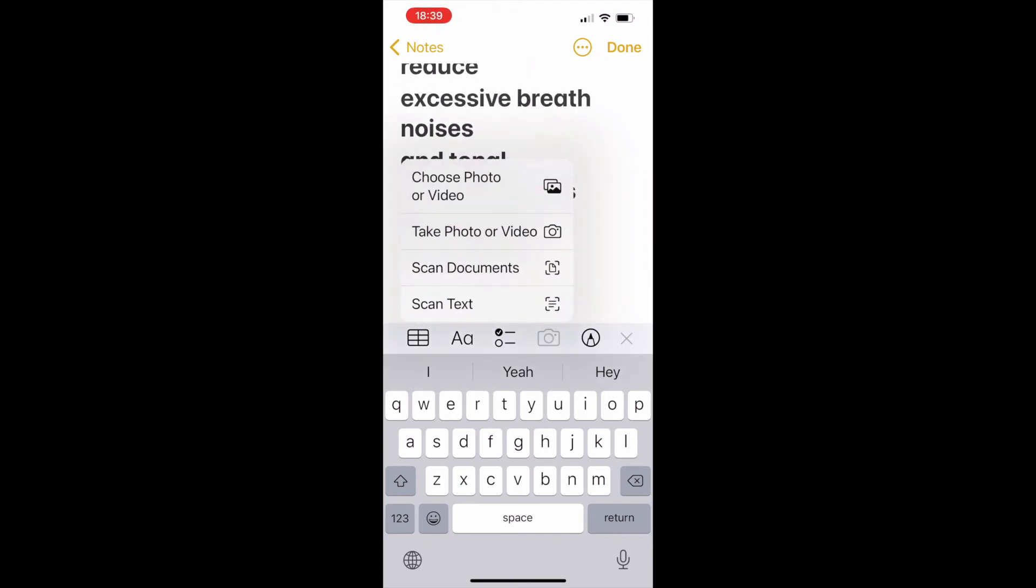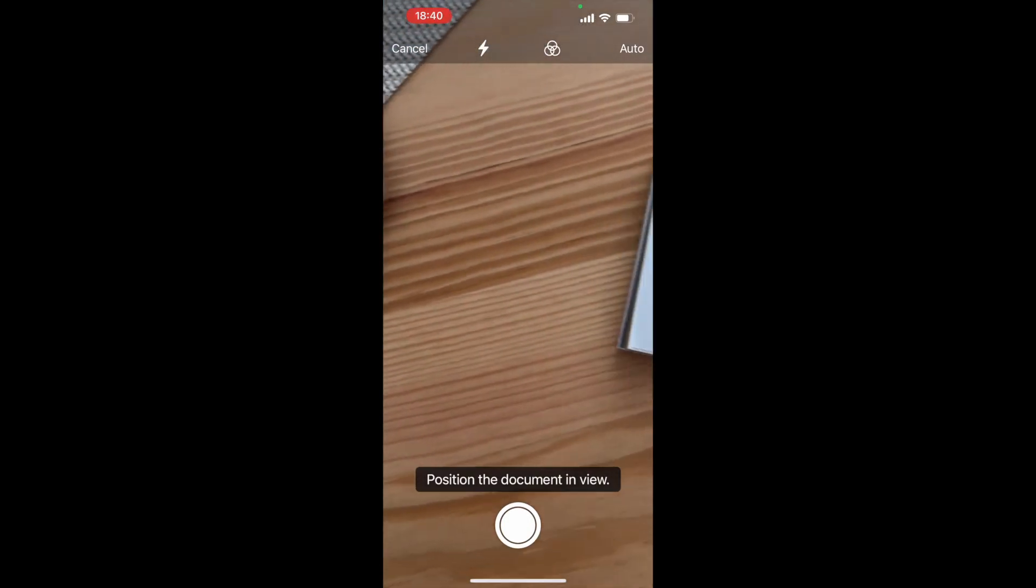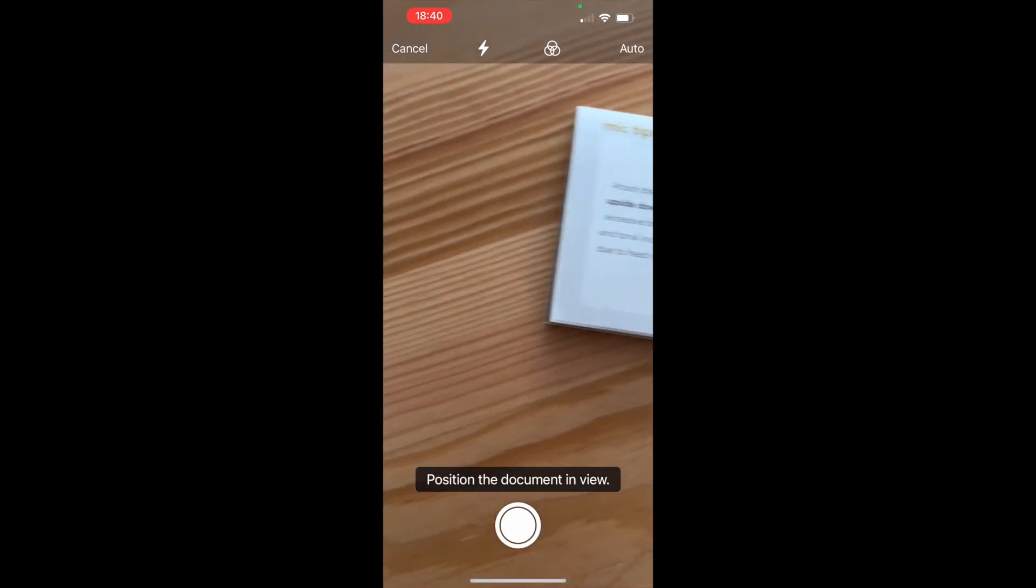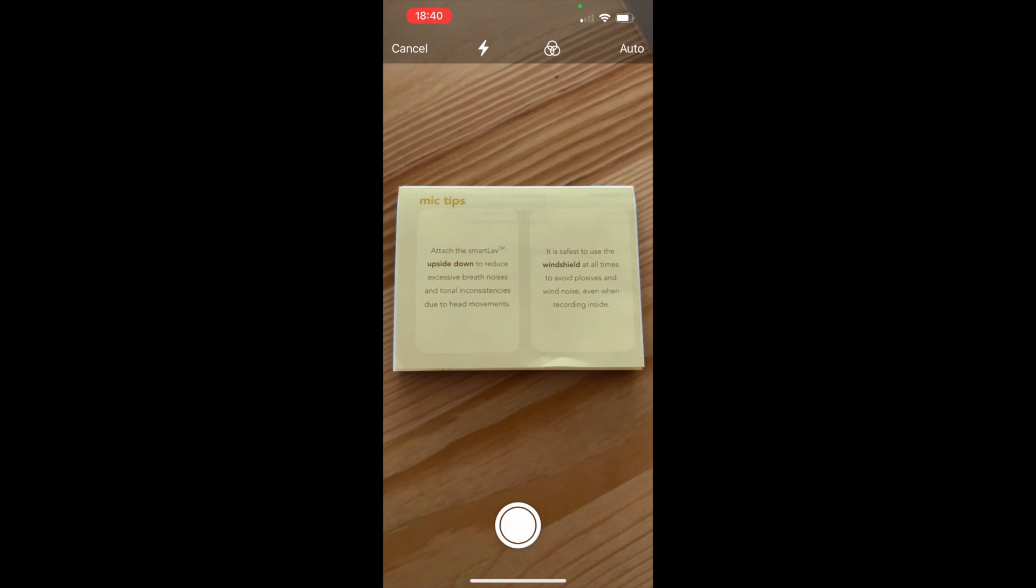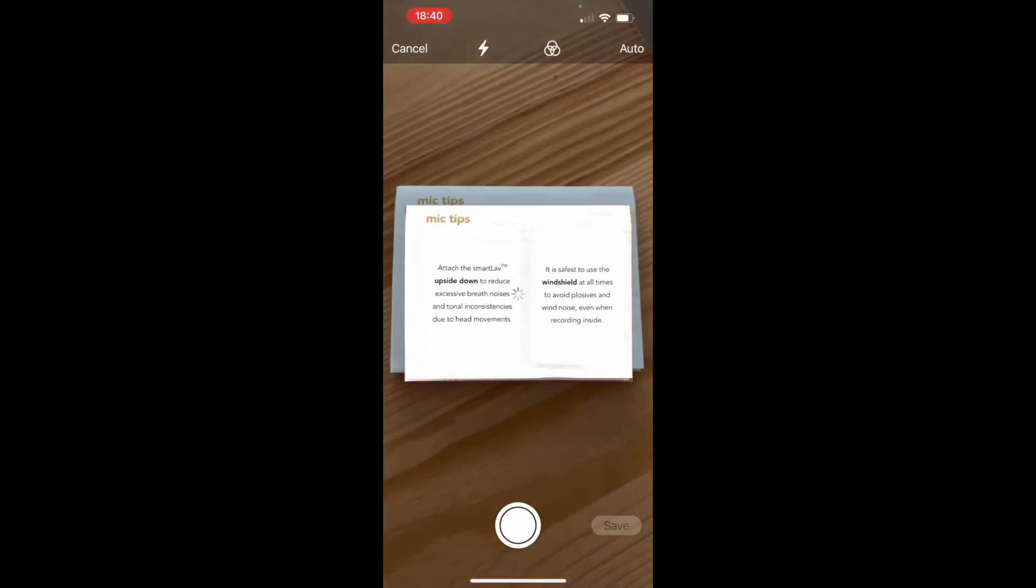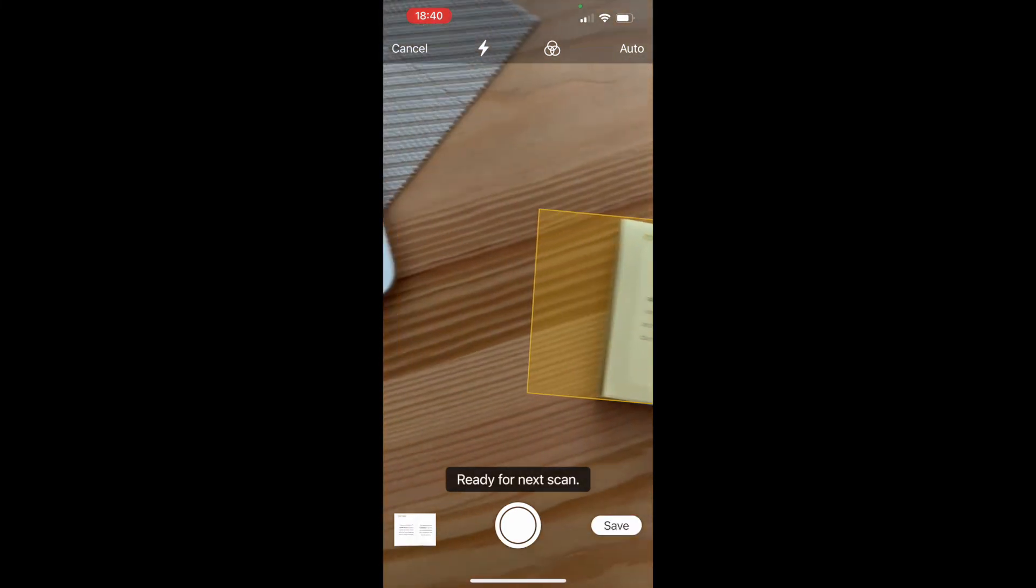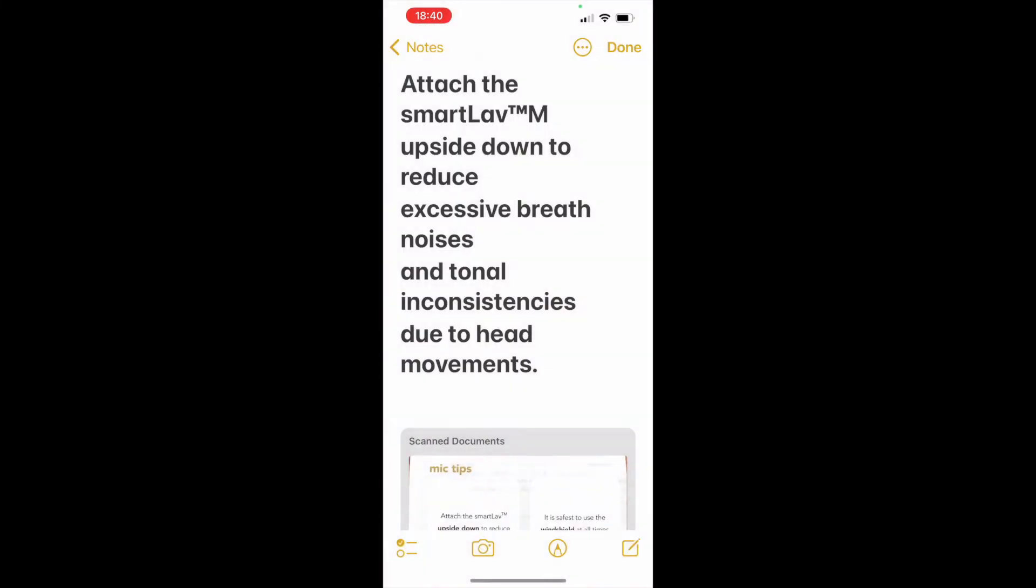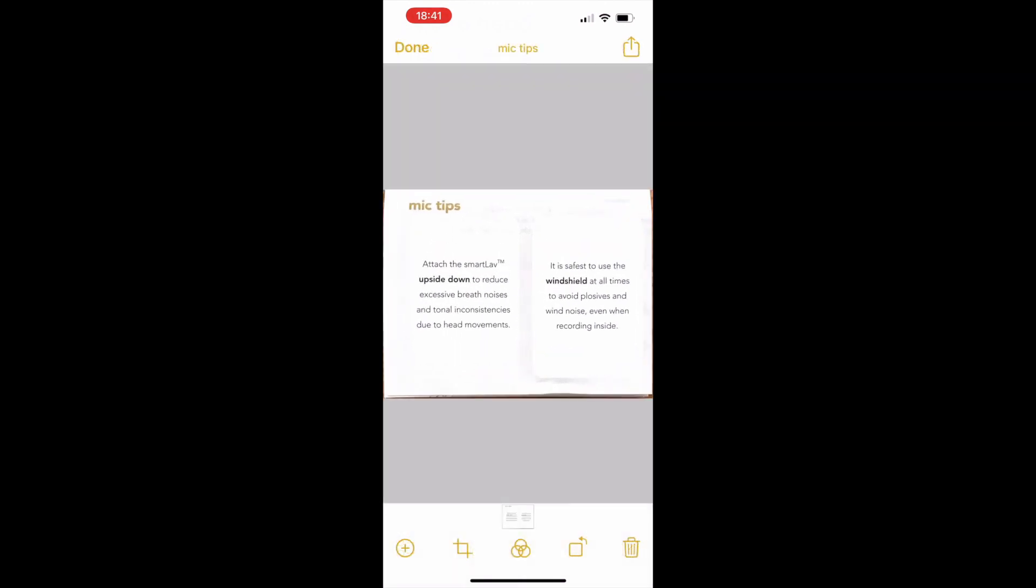You can also capture the whole document by choosing this option. The camera starts, and when I hold it to the paper, it automatically detects it and takes the picture. Click save, and the whole document is scanned to the Notes app.